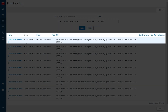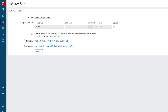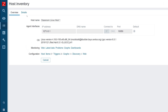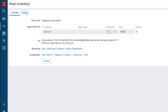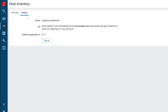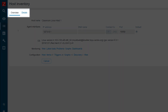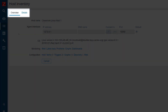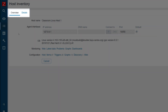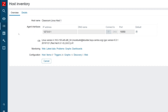Let's click on the number representing the count of hosts for a specific Zabbix agent version. Now we can select an individual host, click on it, and see configuration and inventory details of the selected host by switching between the overview and details tabs. Now you should be able to configure automated host inventory collection in your own Zabbix environment.